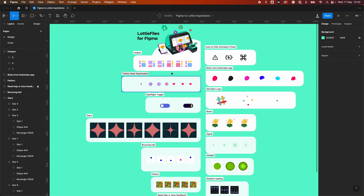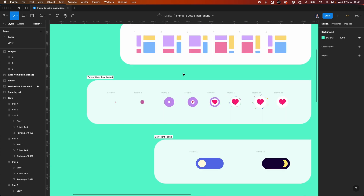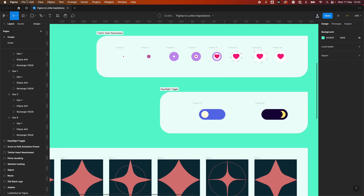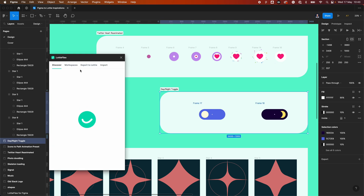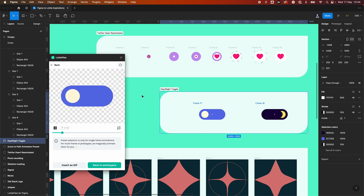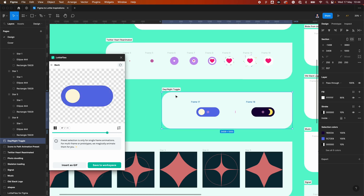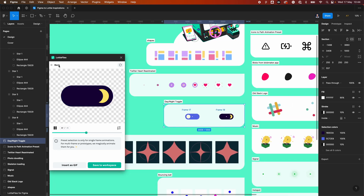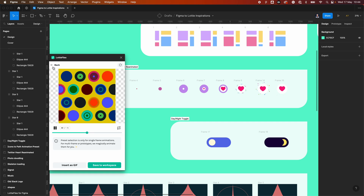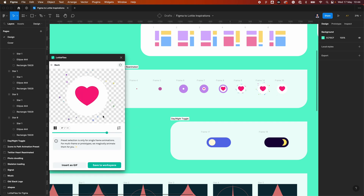Looking at some of the example use cases: there are micro animations and interactions like the Twitter heart, and UI animations like this day-to-night toggle — a nice animation going from day to night within a toggle that you could turn into an interactive component in your code. The Twitter heart is a good example of micro interaction feedback when a user clicks a heart button.